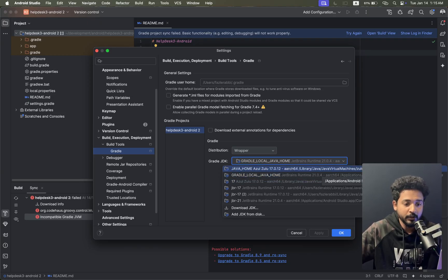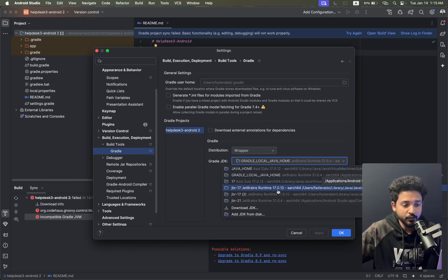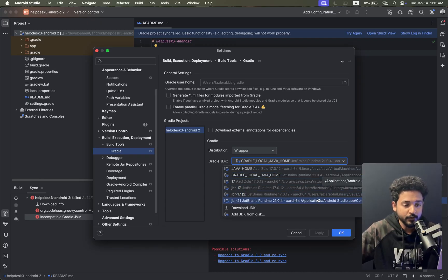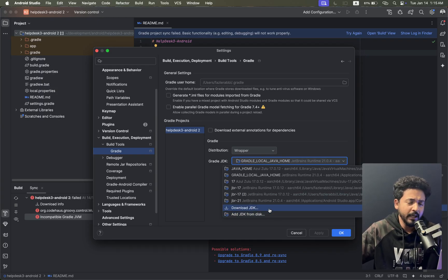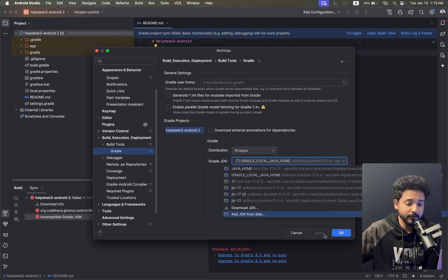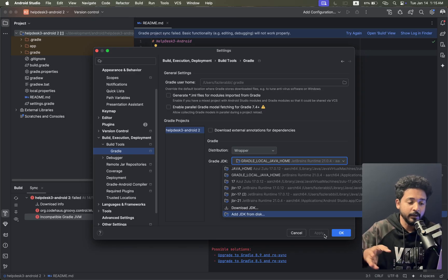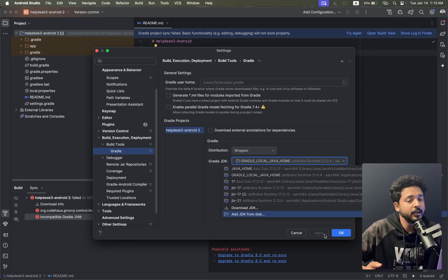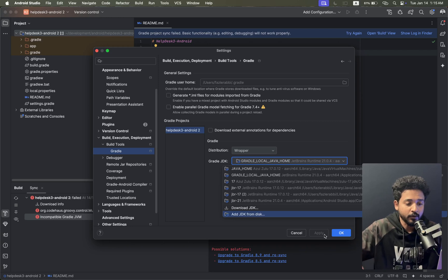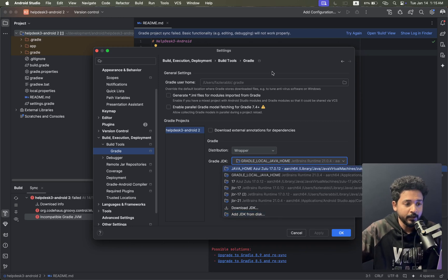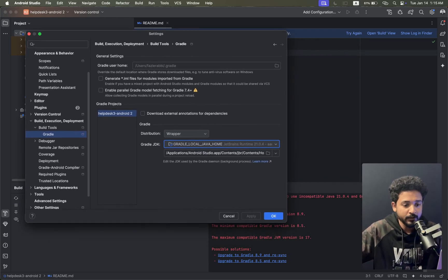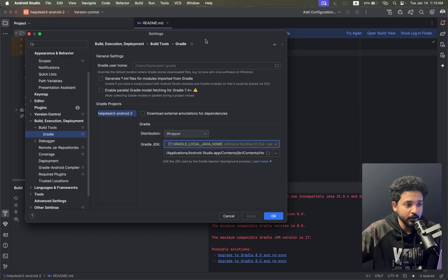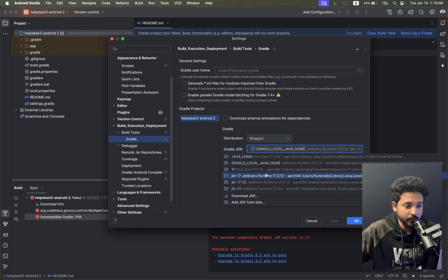It's currently selected as 21.0.4. If I change it to any other options according to the app, it will get an error or solve. If the Java version matches, it will solve; if it's mismatched, it won't work.